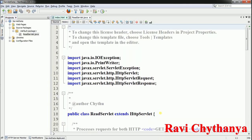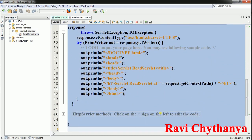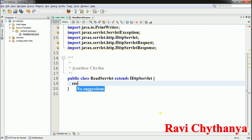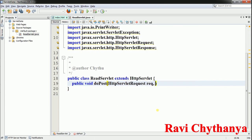Now I'm going to write the servlet code. First, response.setContentType. Then I write the public void doPost method with HttpServletRequest req and HttpServletResponse as parameters.